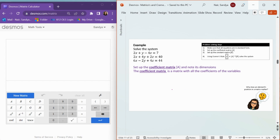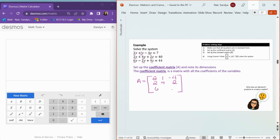Let's work on solving the system by setting up the matrices. We're going to start off by setting up the coefficient matrix — we'll call this matrix A — and it's just going to contain all the coefficients of the variables in our system. I like to go ahead and add in those implied ones, because that helps me keep everything in order. Row 1 is going to be all the coefficients of equation 1: 2, 1, and negative 4. Row 2 is the coefficients of equation 2: 2, 4, and 2. Row 3 is the coefficients of equation 3: 6, negative 2, and 4. This has 3 rows and 3 columns, so this is a 3 by 3 matrix.